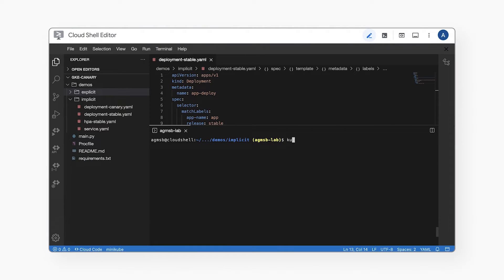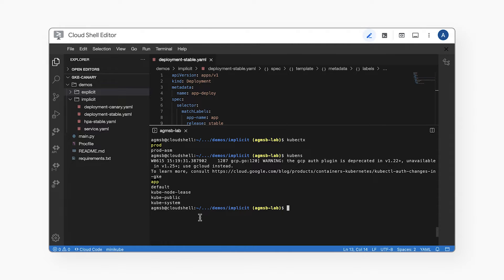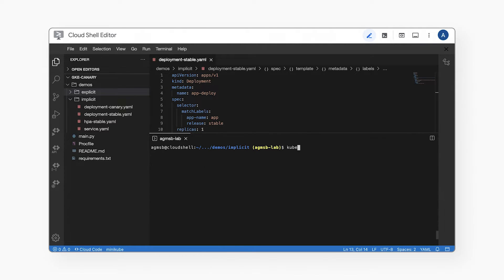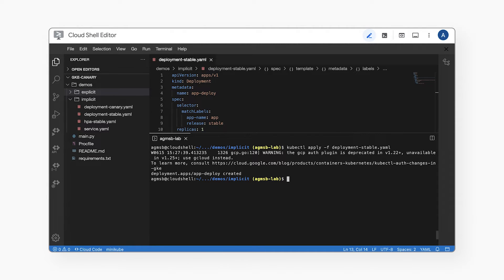So let's deploy the stable and canary versions of our app and see what happens. Let's set the scene first. Using kubectx, we can see that our current cluster is the prod cluster we showed earlier. Using kube NS, we can see that we're deploying all of this to the same app namespace. The warning you see? Wouldn't worry about it for this demo, but it's a nice reminder to update your tooling to use the out-of-tree GKE auth plugin. Anyways, using kubectl, we'll start by deploying the stable version of the application, starting with a single replica of a stable pod.